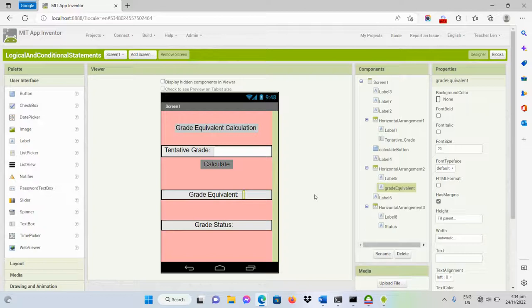Good day everyone. In this video I will be demonstrating sample code for developing logical and conditional statements in MIT App Inventor.